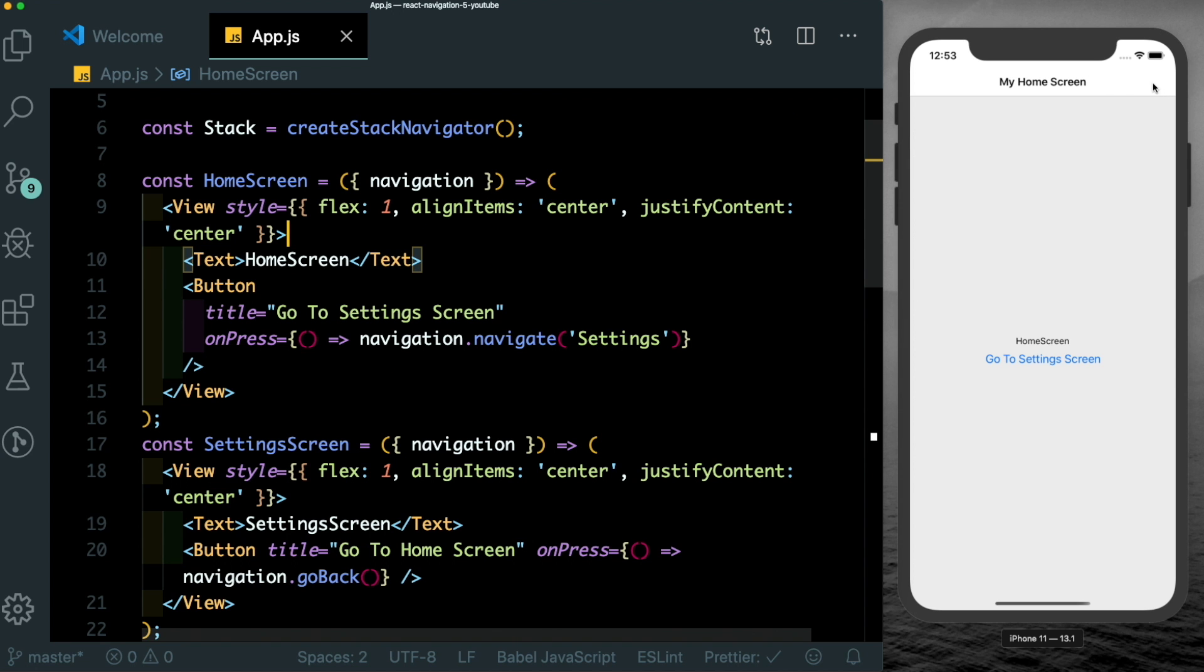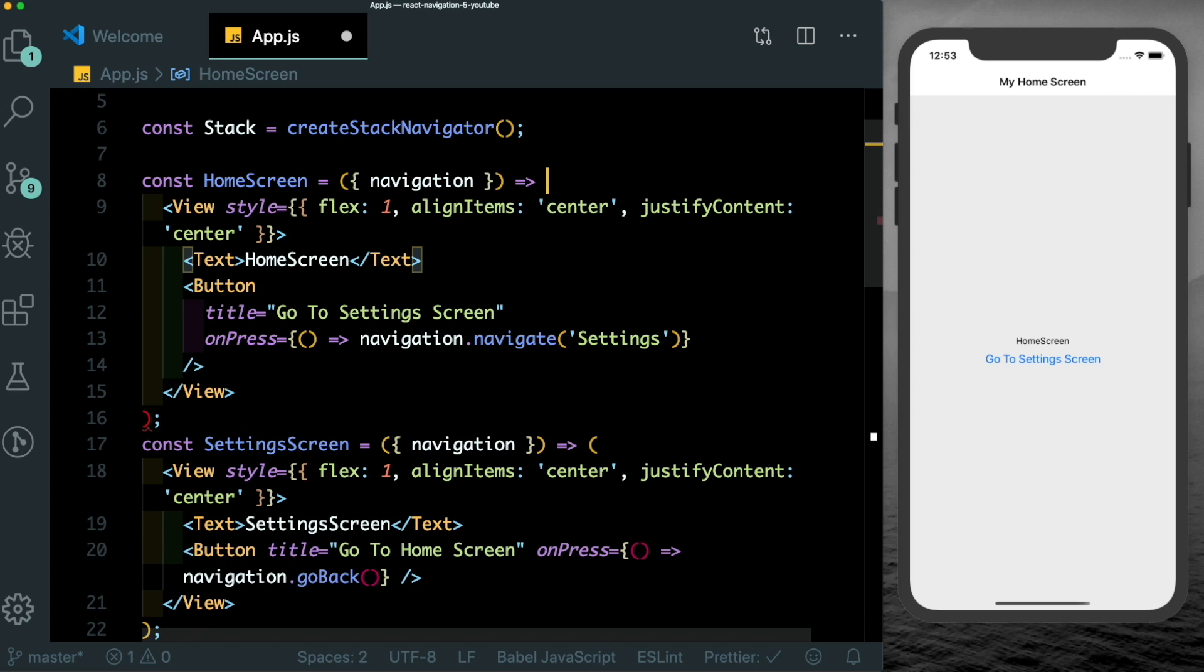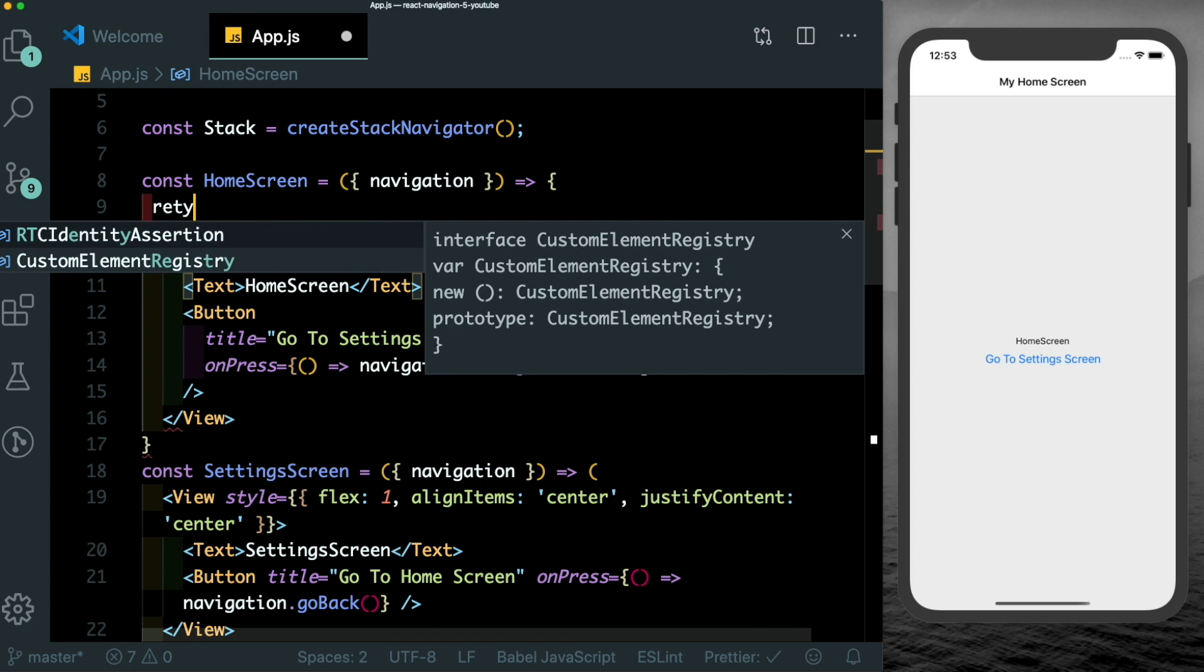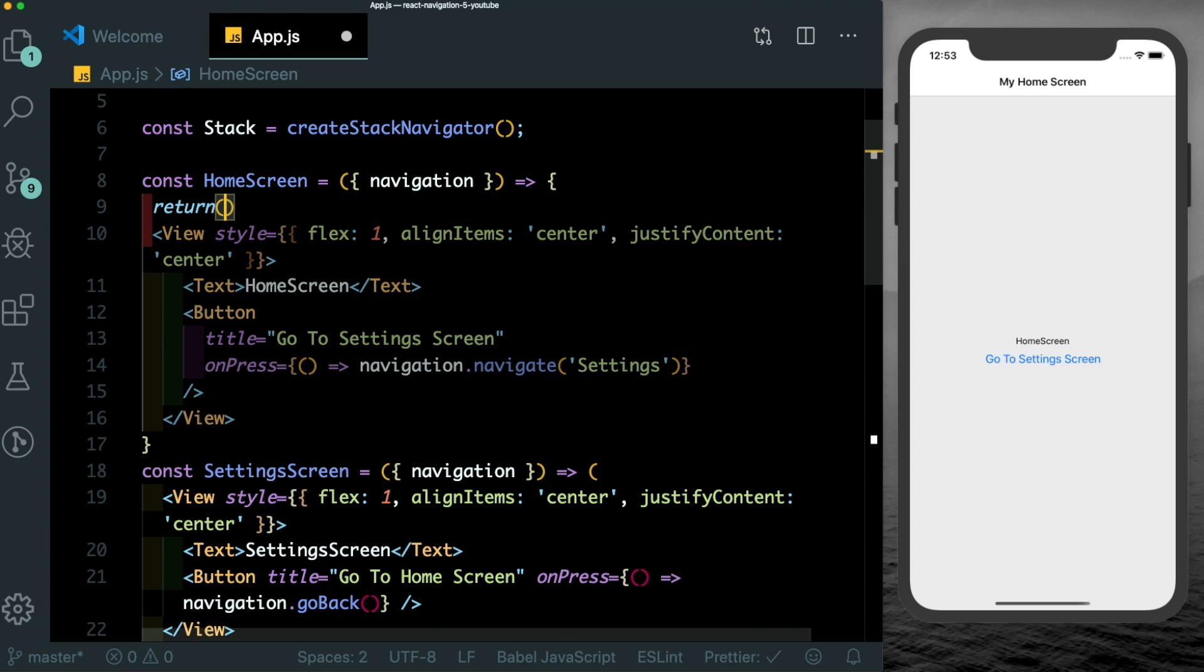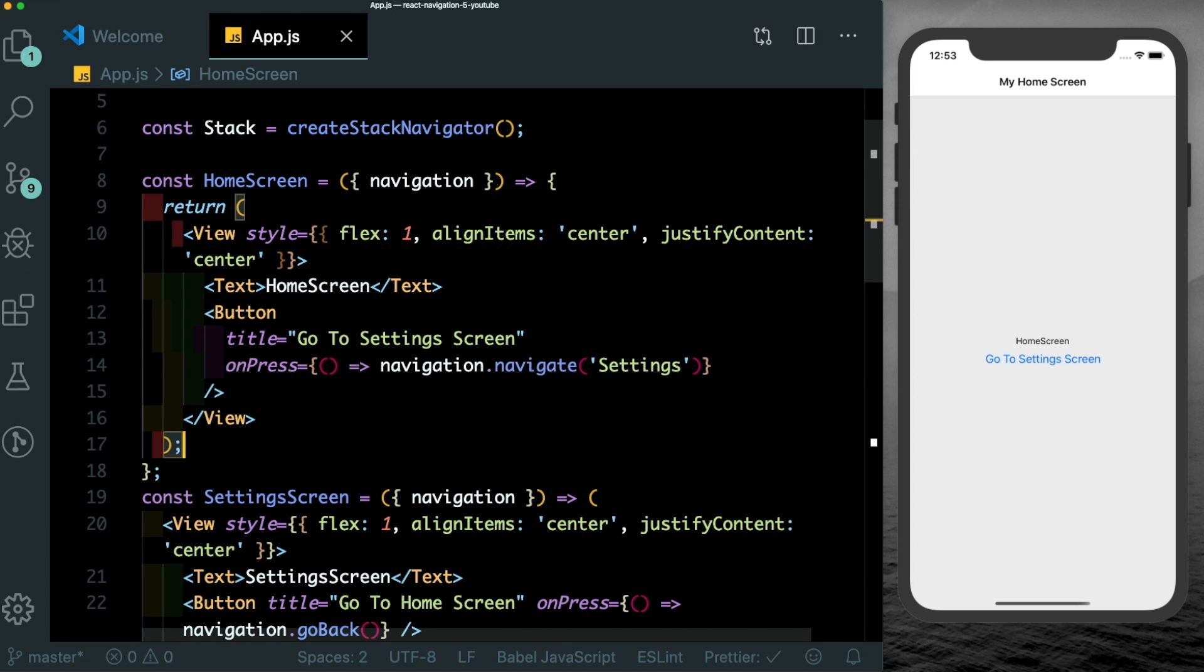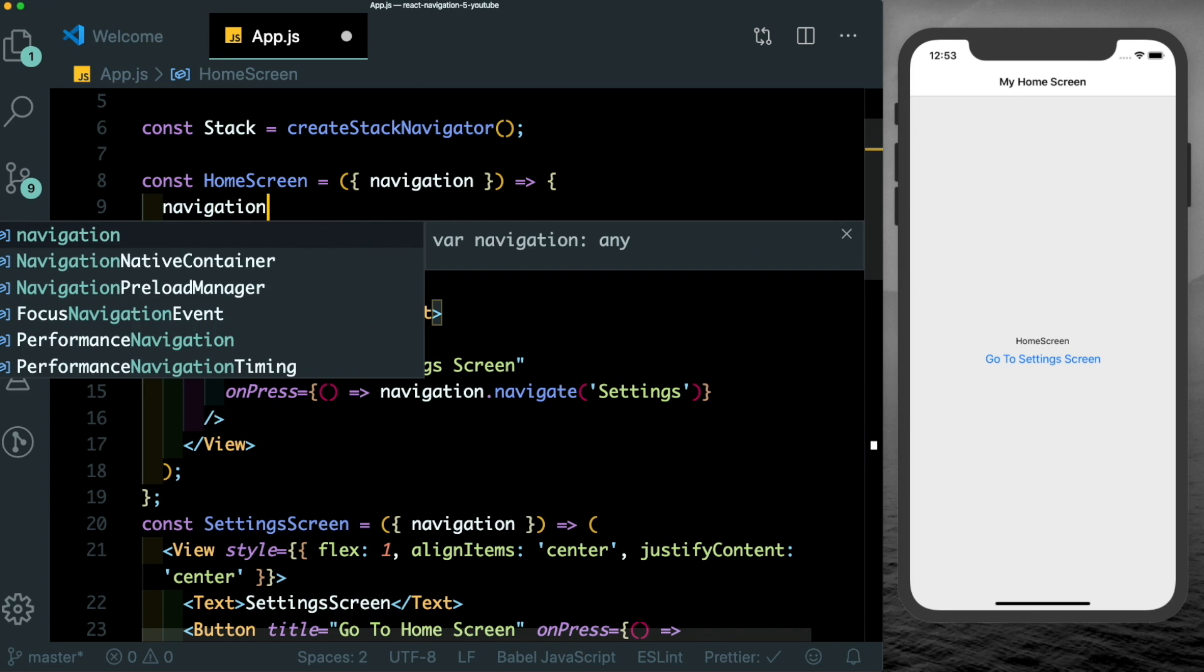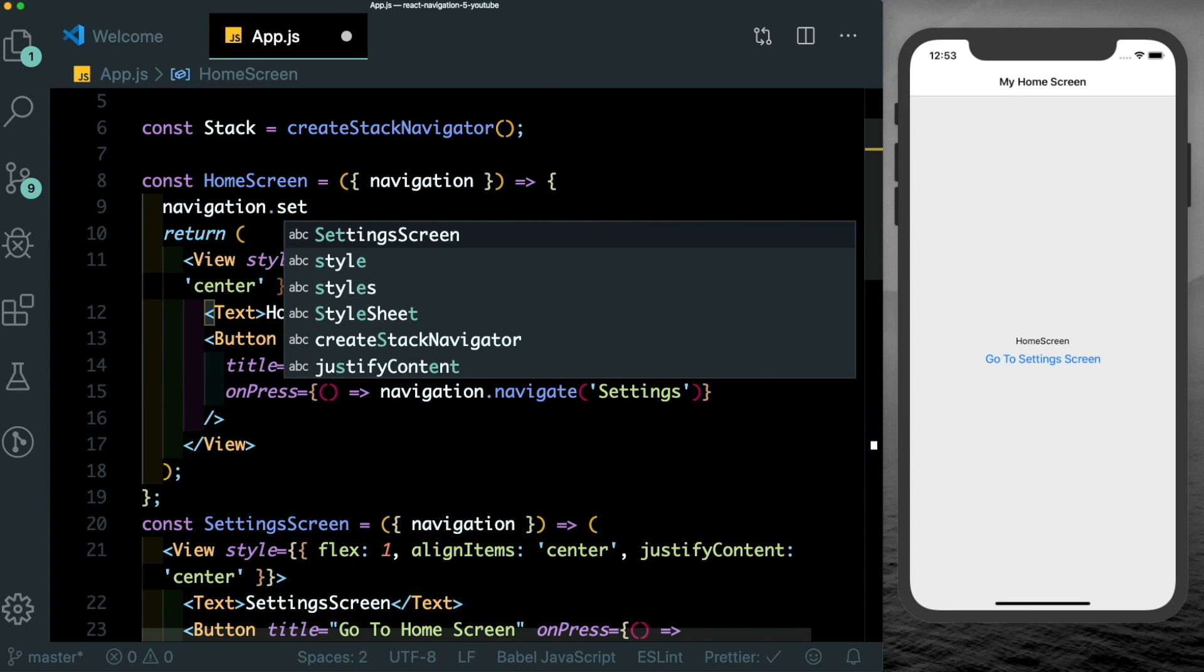Similarly, another cool thing you can do is you can update the page by clicking a button on the header. This could actually be achieved earlier, but we would have to mess with the navigation params. Now however, we don't need to do that. So let's try that out. I'm just going to change this home screen into curly braces, pass a return statement here, make sure everything is working. And then we'll use navigation.set options.